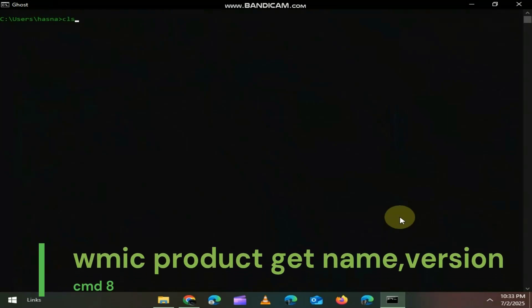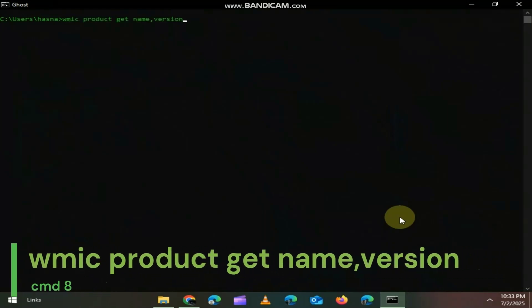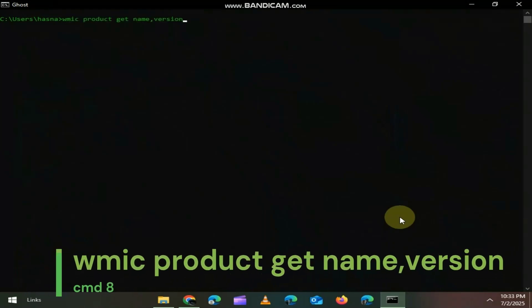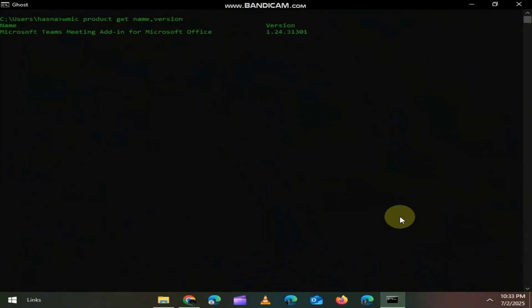A better way to view installed apps. Type WMIC product get name version. It lists all programs with their version numbers, no need to open control panel.